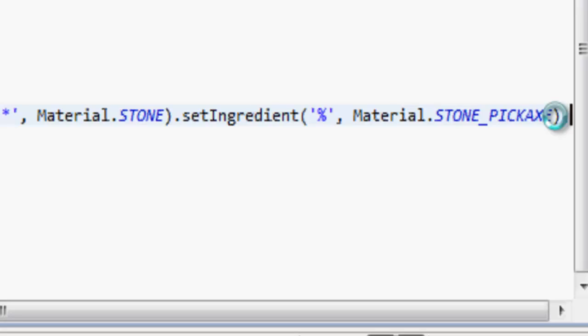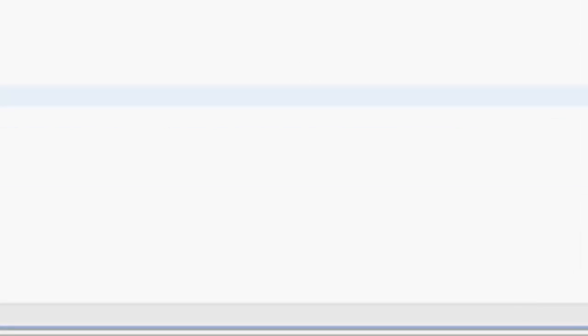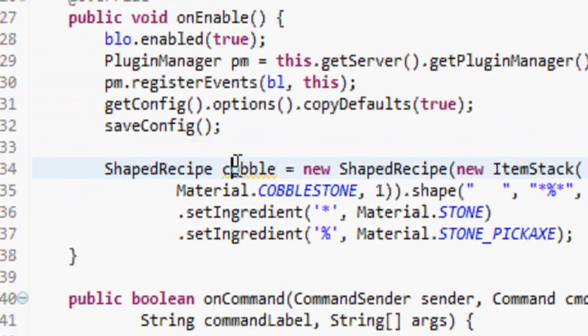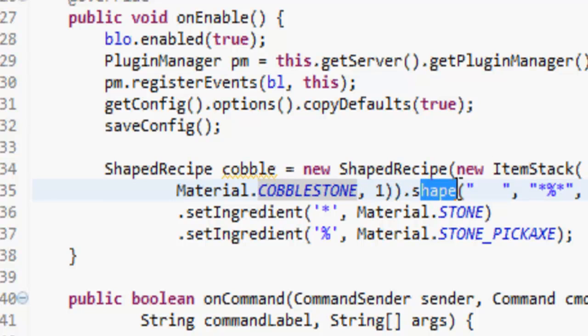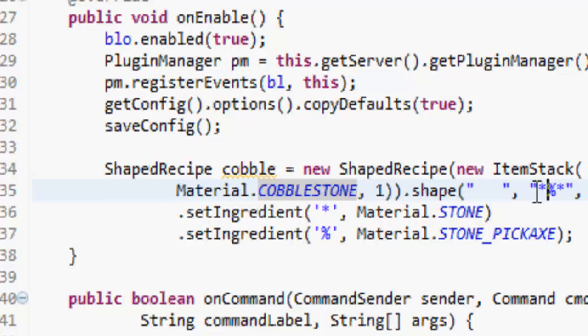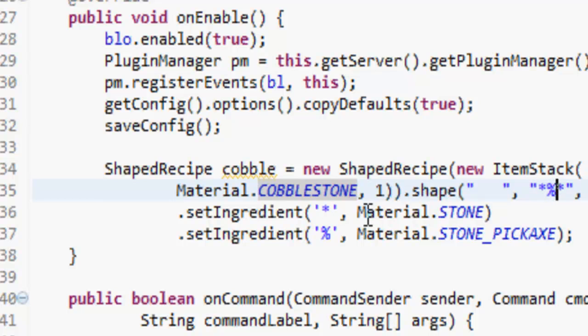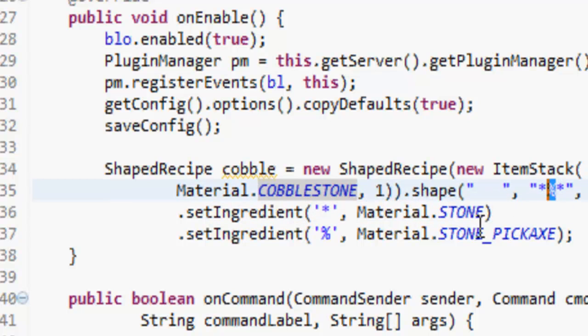That's just saying basically that we're going to make this new recipe called cobble, and it's going to give us a cobblestone at the end. We're going to set the shape: in the middle we just want some stone and the stone pickaxe and then another piece of stone.